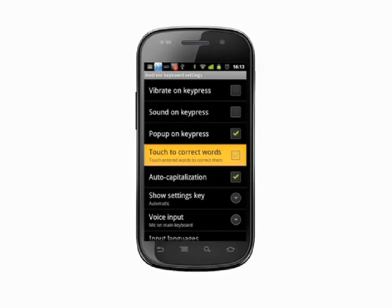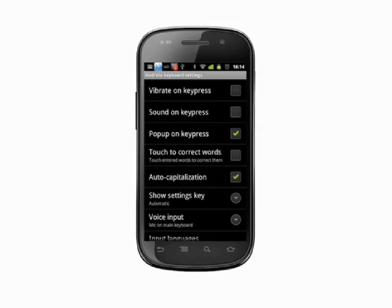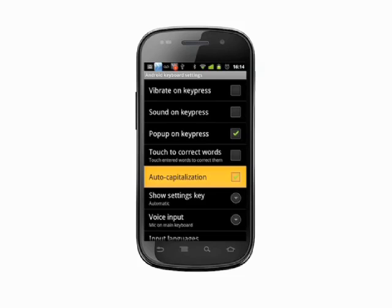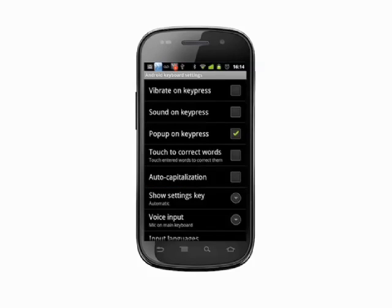With Touch to Correct Words checked, you can press on a word after it's been entered to bring up auto-correct suggestions. Then you can tap to change the word. The Auto Capitalization checkbox will turn on or off the keyboard setting that automatically capitalizes the next word after a period.